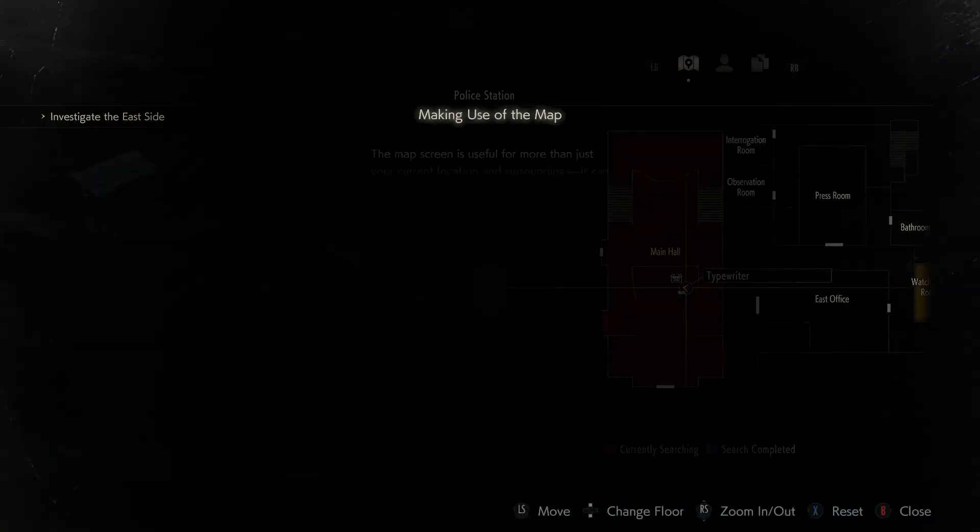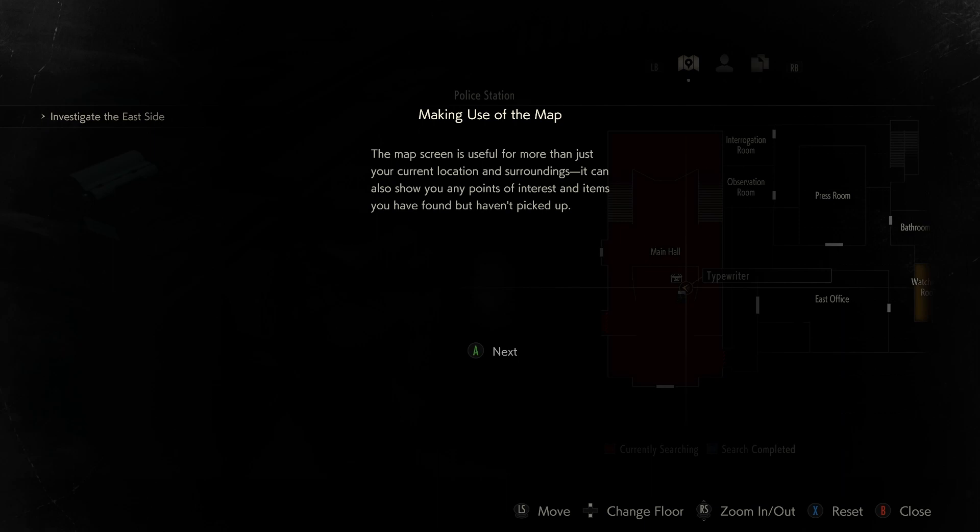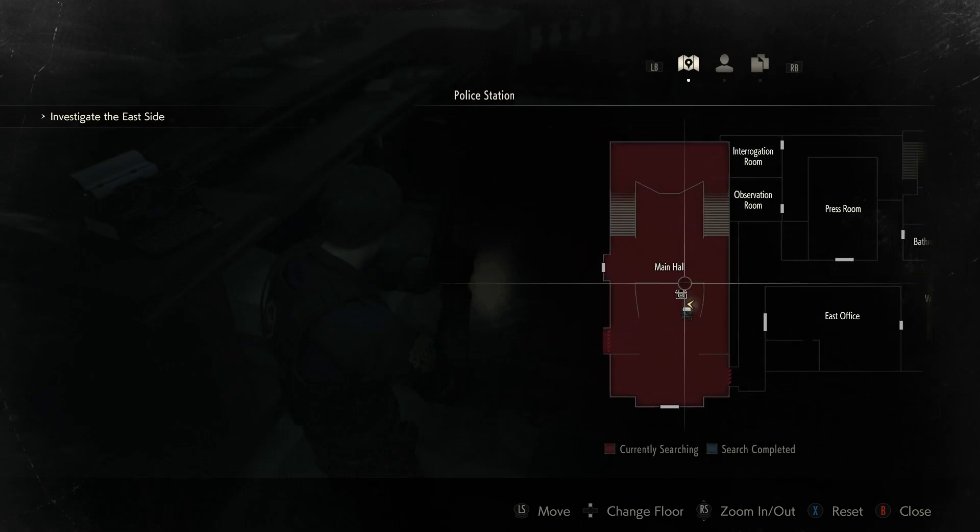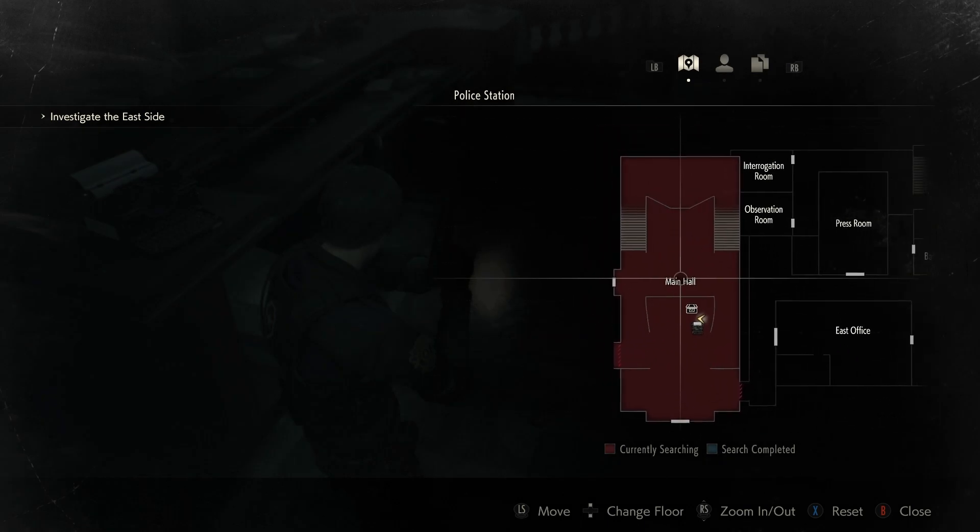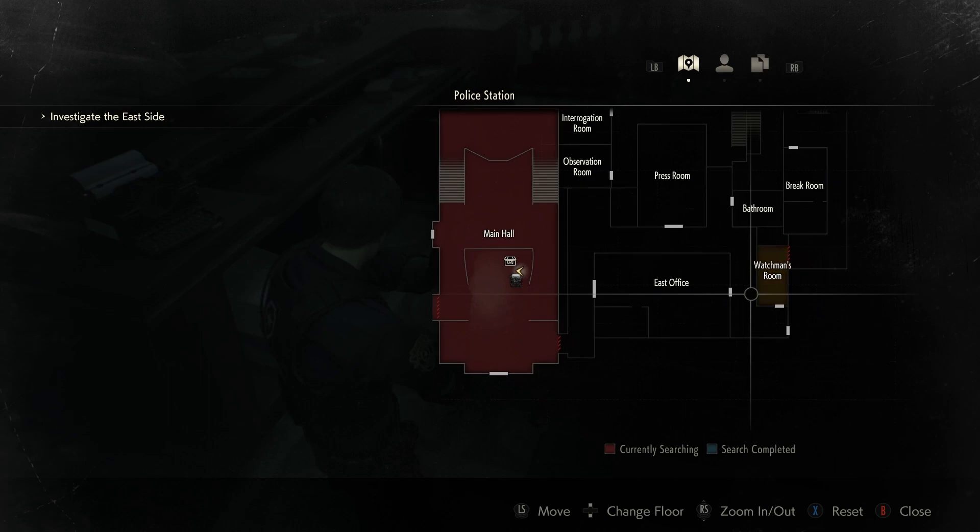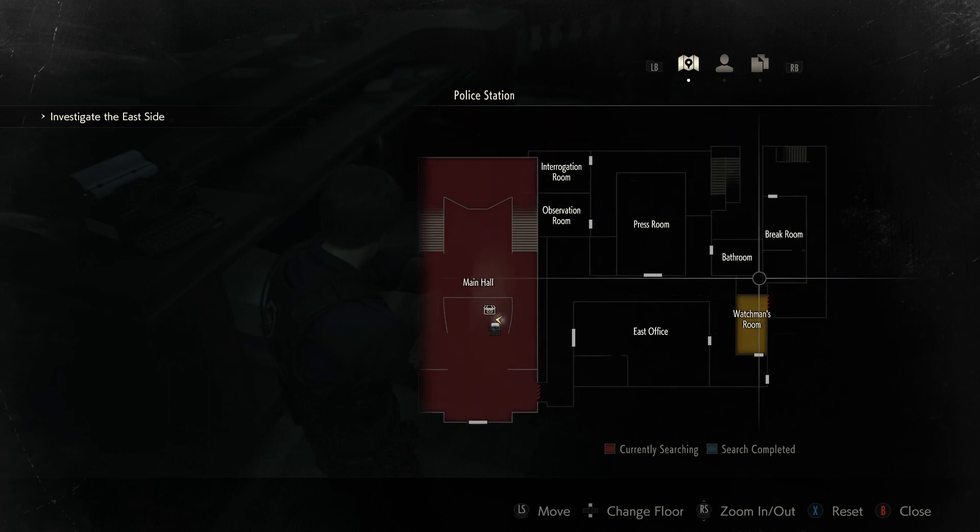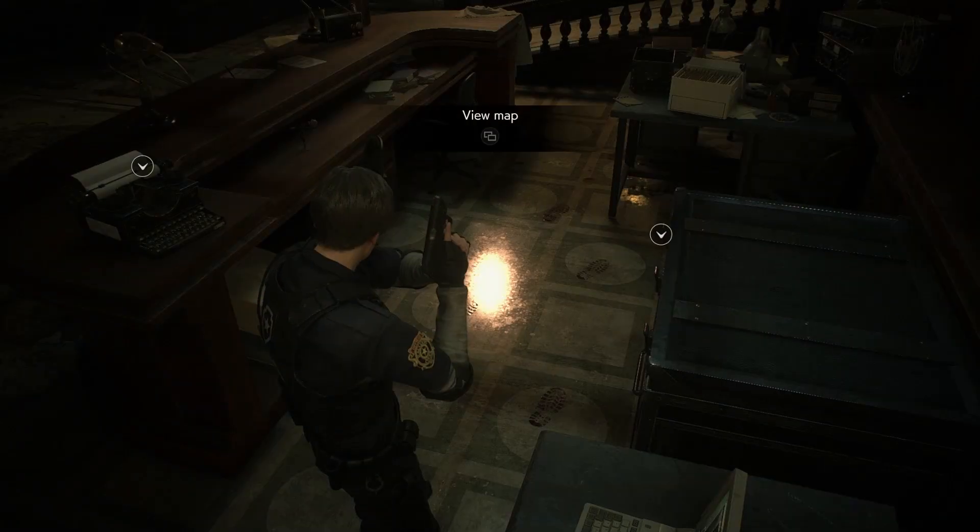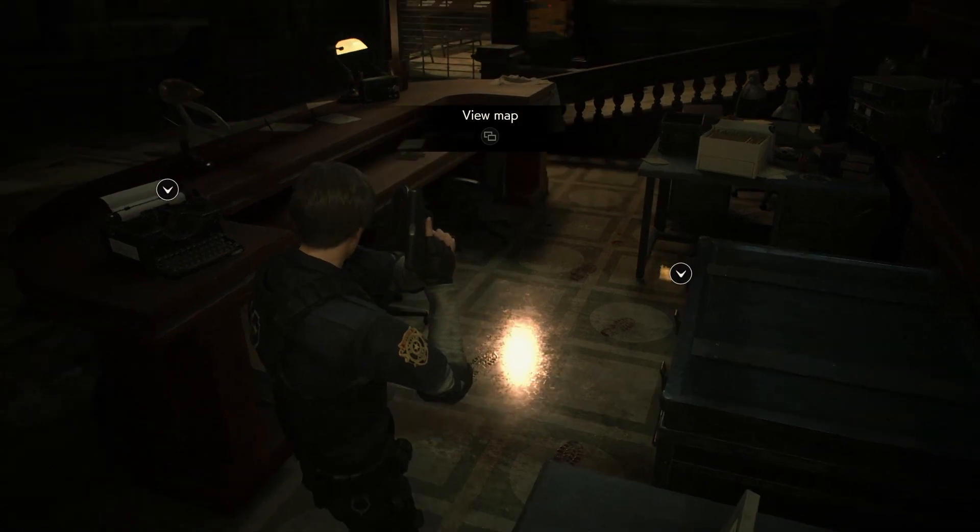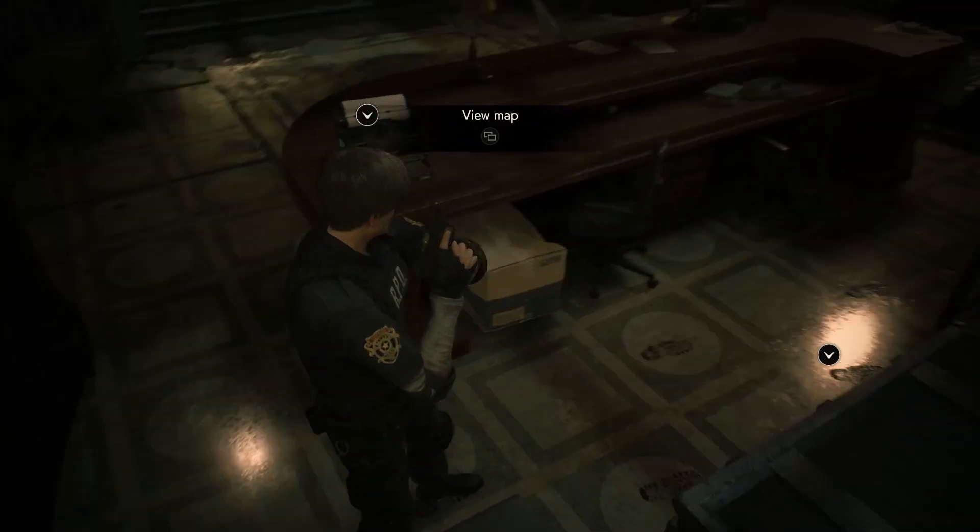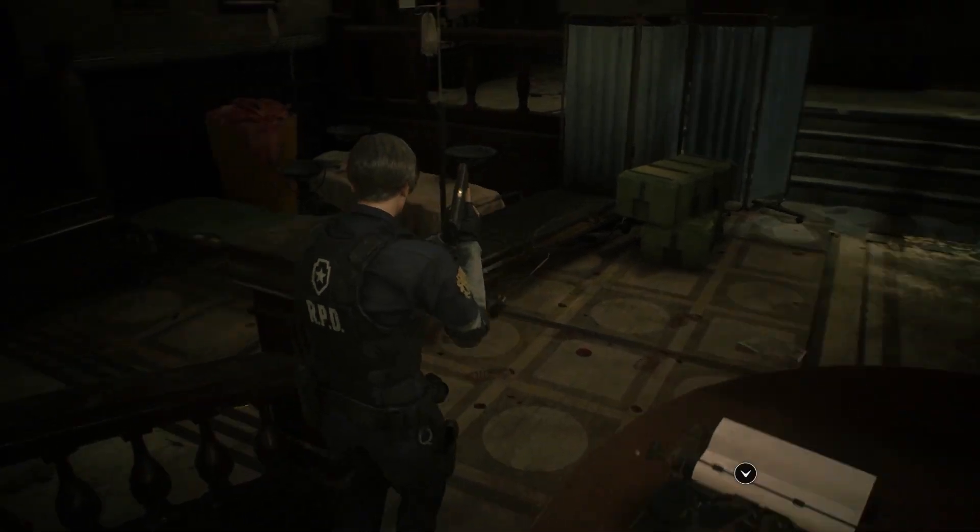How we can view the map. Making use of the map. The map screen is useful for more than just your current location and surroundings. It can also show you any points of interest and items you have found but haven't picked up yet. Okay, so we're here in the main hall. A watchman's room. Assuming that's where we need to go.